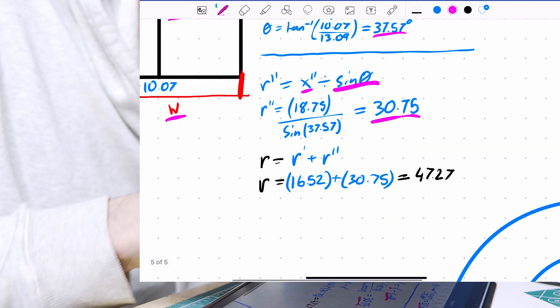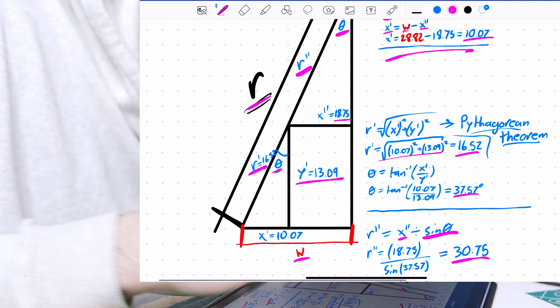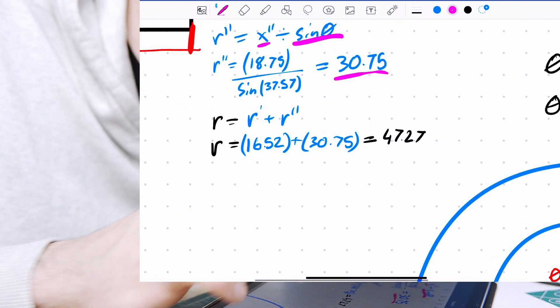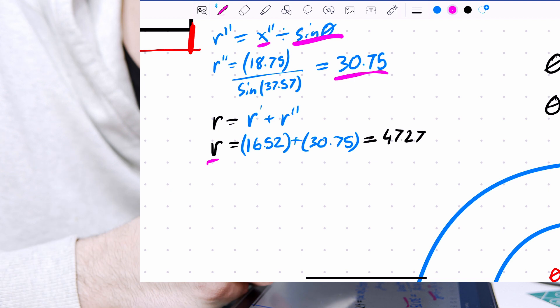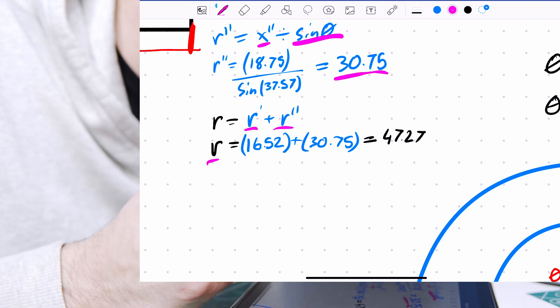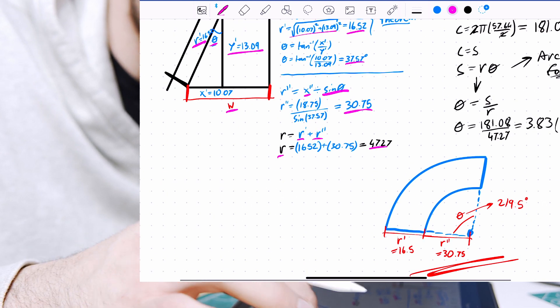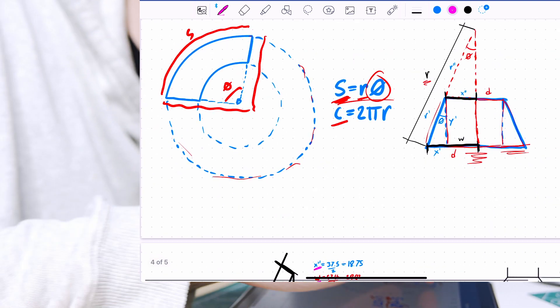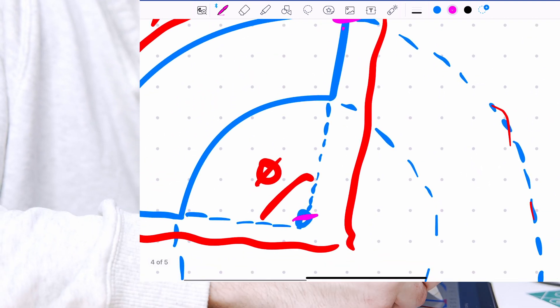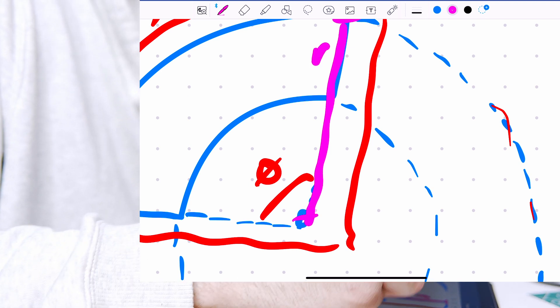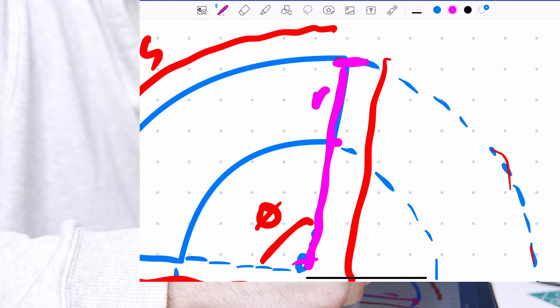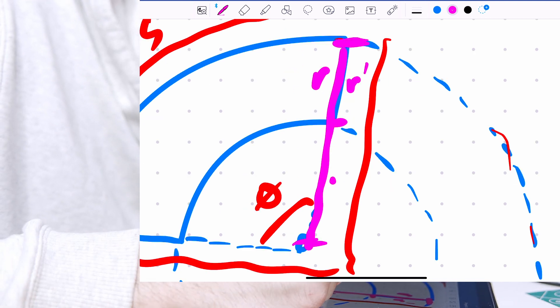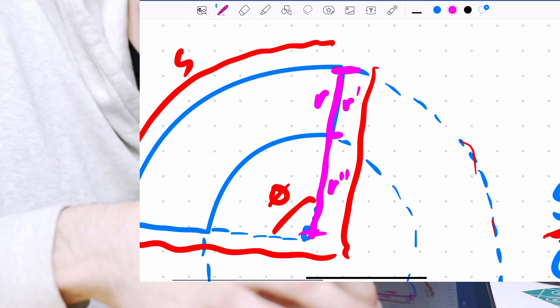And then to find our value of r, our total radius of the big circle that we were initially talking about, we just add our two radiuses together, that comes out to 47.27. Now if we go back to our original circle, this section is r, this smaller section is r prime, and this longer section is r double prime.